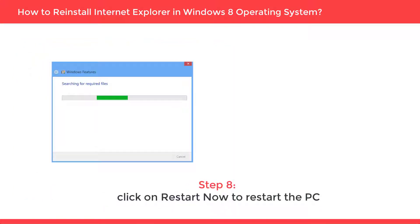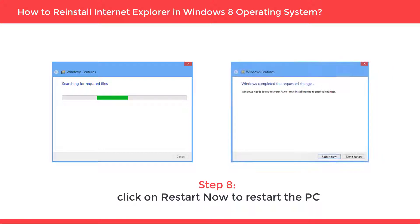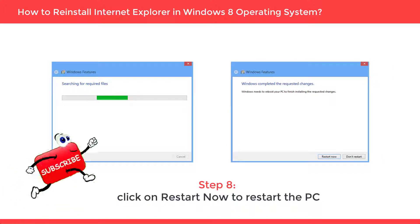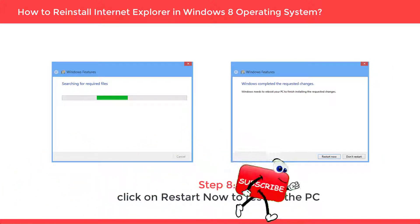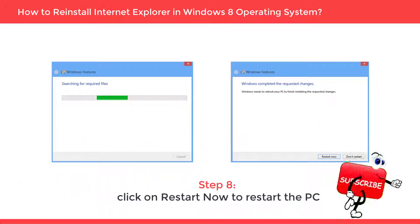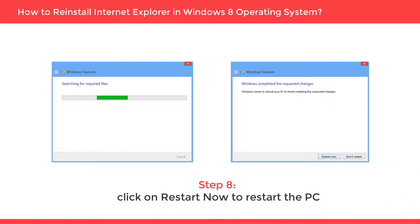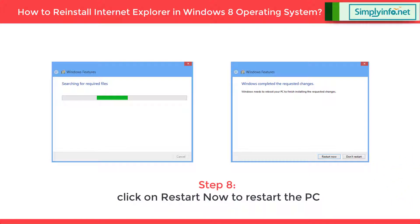Step 8: Click on Restart Now to restart the PC. Once the PC is back on, you would see Internet Explorer is installed with default settings. And that's how it is done.